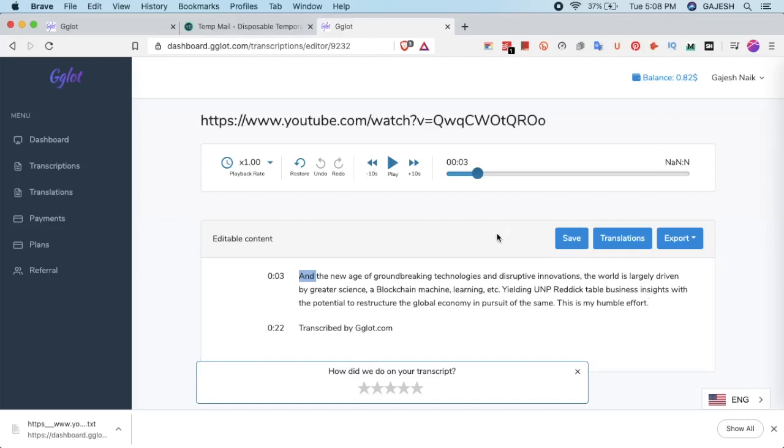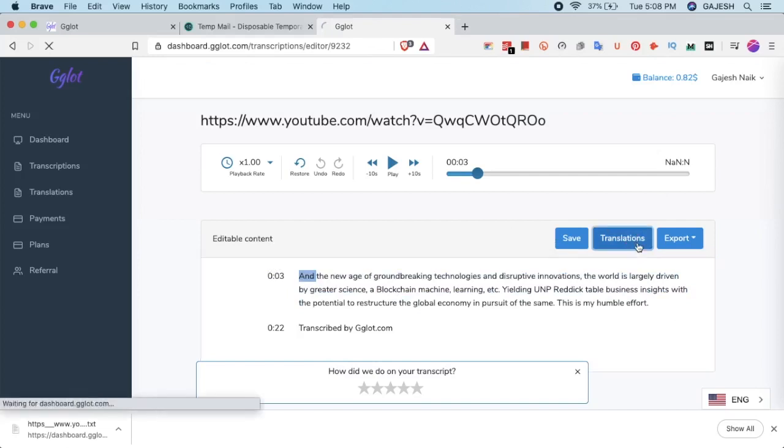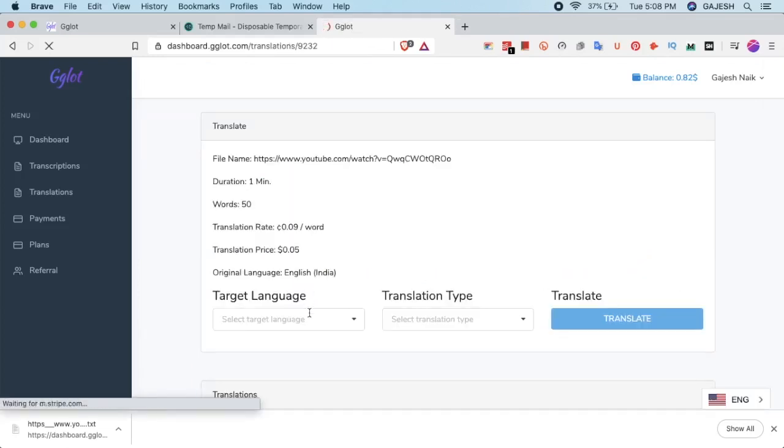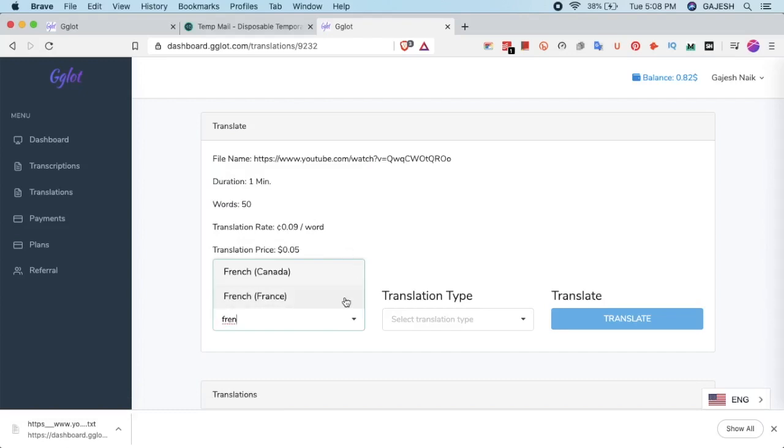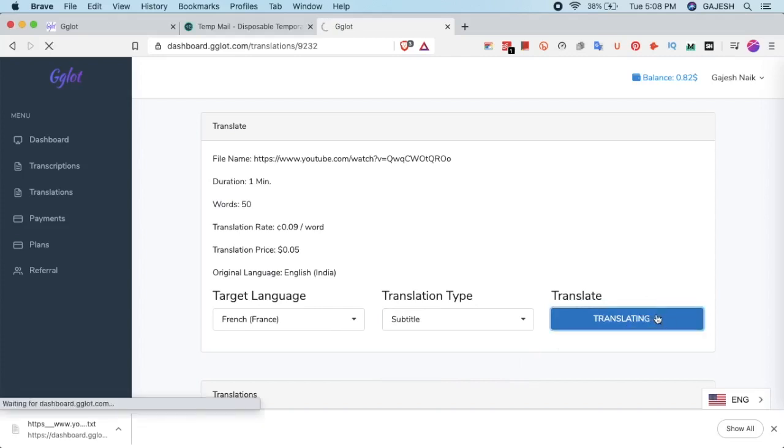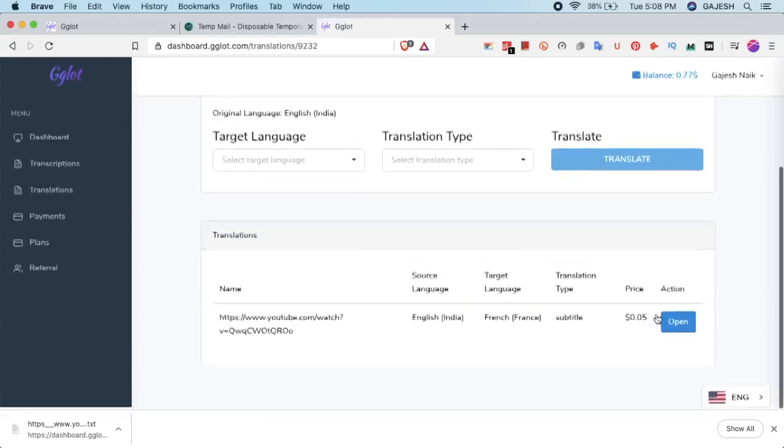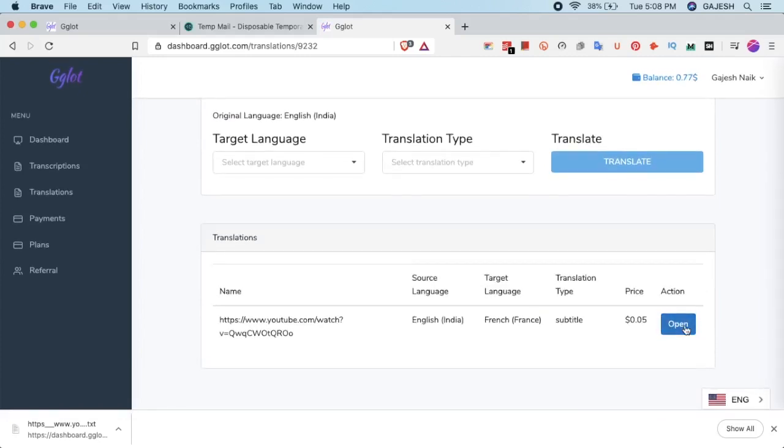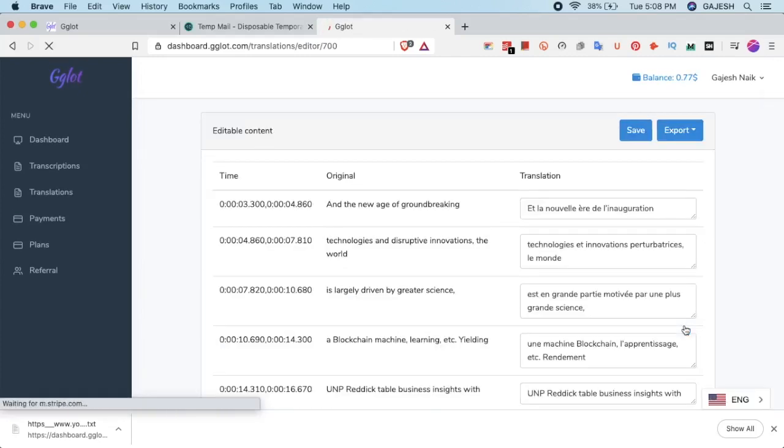We can also translate these subtitles. Click on translations. Select the target language and we will select French. Type as subtitles. We have now successfully translated the subtitles.